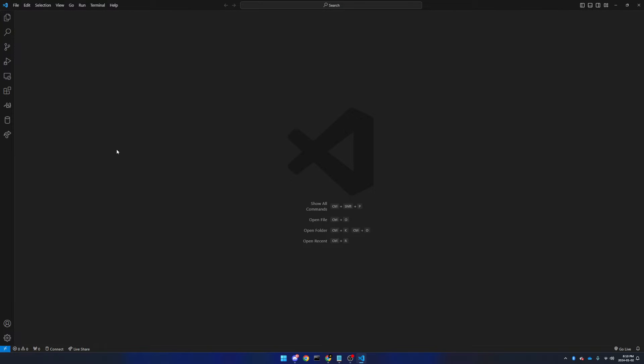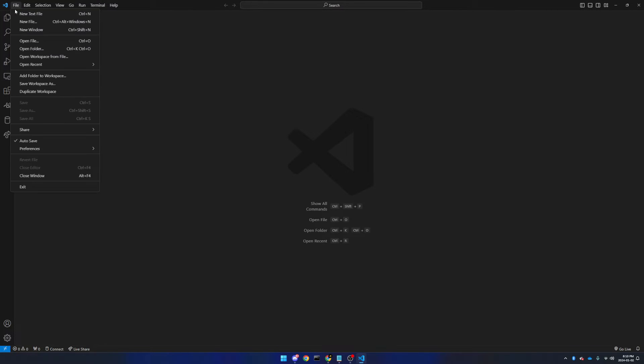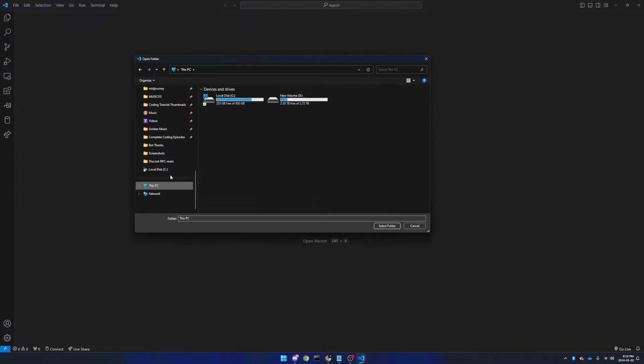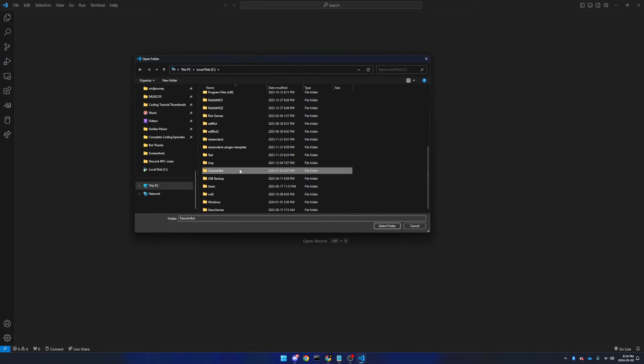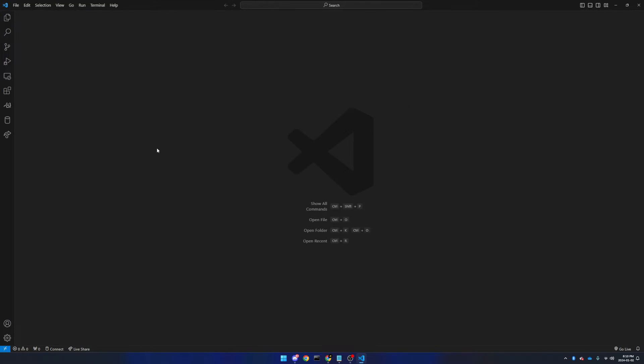Now that we've set up our settings, we can open up our folder that we just created. Go into file, open folder, mine is in this PC, local disk, and tutorial bot. Click select.